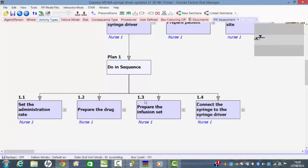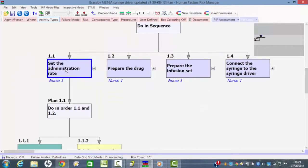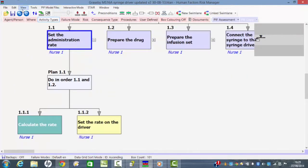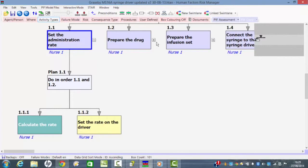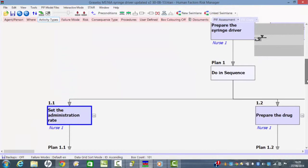You can see the fact that there's a little cross here means that there's another level of detail here, and we can see that this involves calculating the rate and setting the rate on the driver. We can break down the other subtasks in a similar sort of way, but let's just focus on one of these subtasks for the moment.